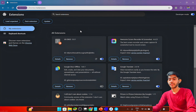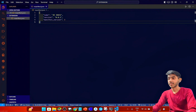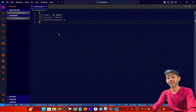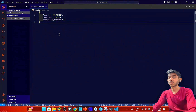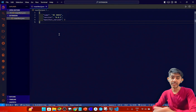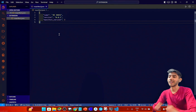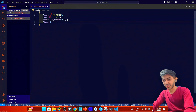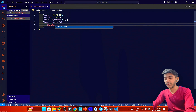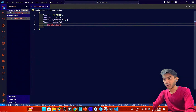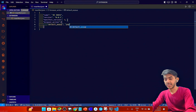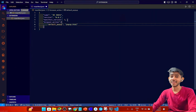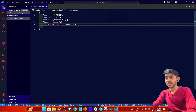Now back in VS Code, we'll create our browser action for the extension. I want a popup, so I'm writing browser_action with default_popup set to popup.html. That will be our popup file, which I'll create next.